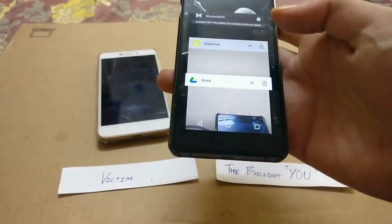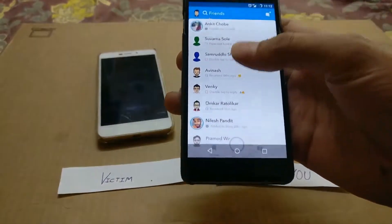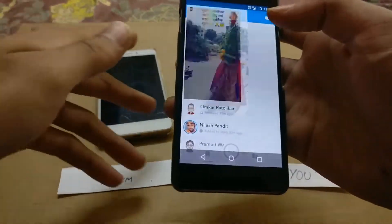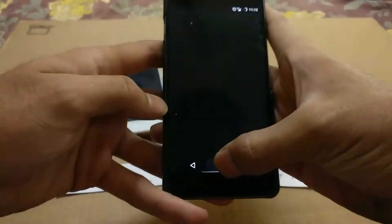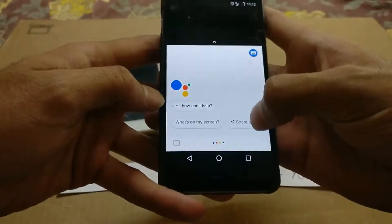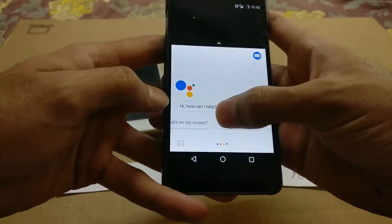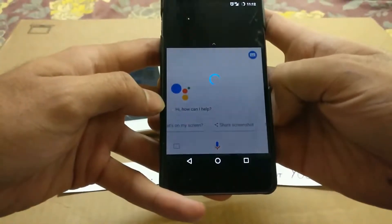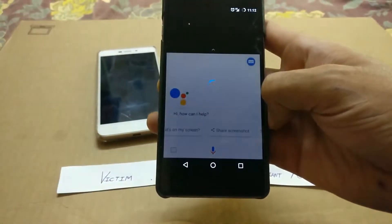Without the victim knowing. We'll just cross-check whether he or she knows it. You can also do a similar process for stories — you can view the stories, activate the Google Assistant, share the screenshot, and the rest of the process you already know.